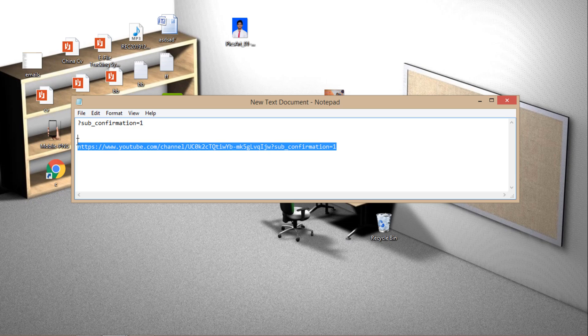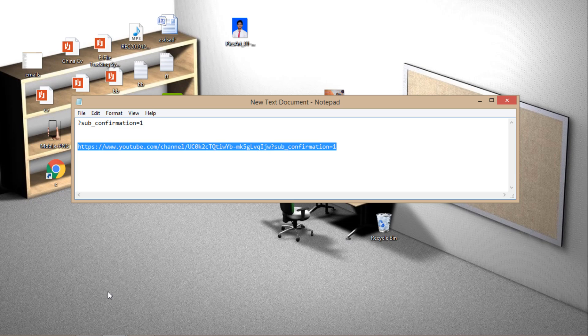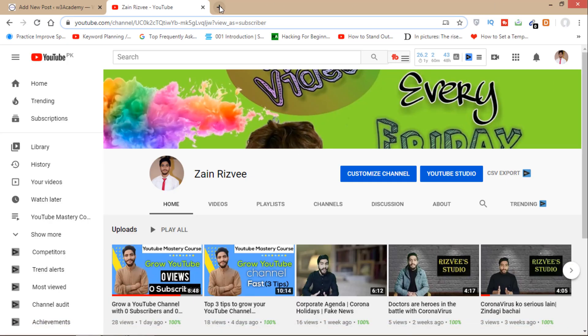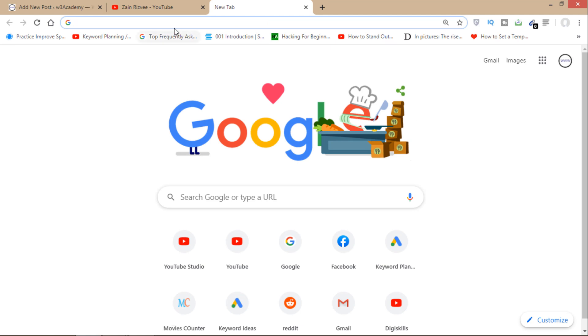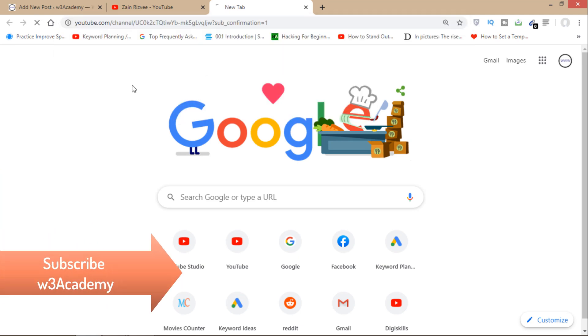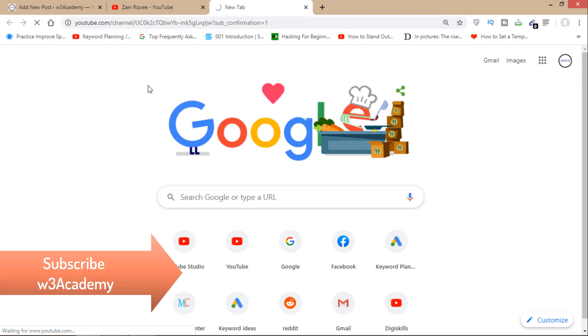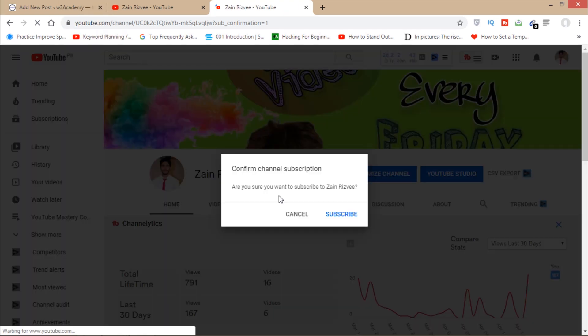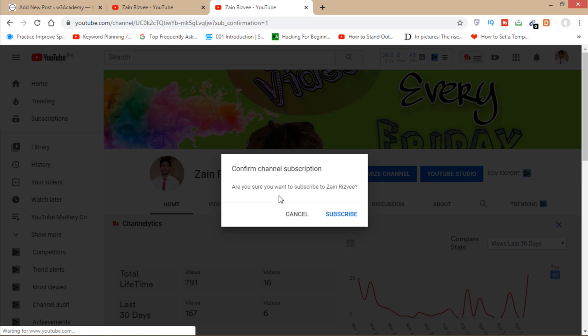So if I copy this, I'll show you how it works. Just paste it there. As you can see, this link will ask my visitor to directly subscribe to my channel instead of visiting my channel.